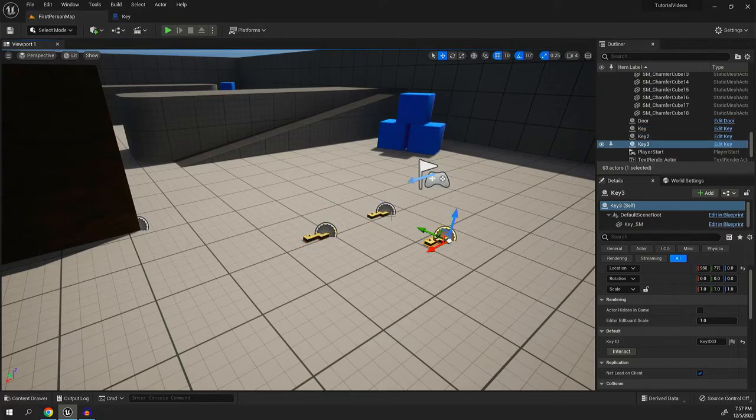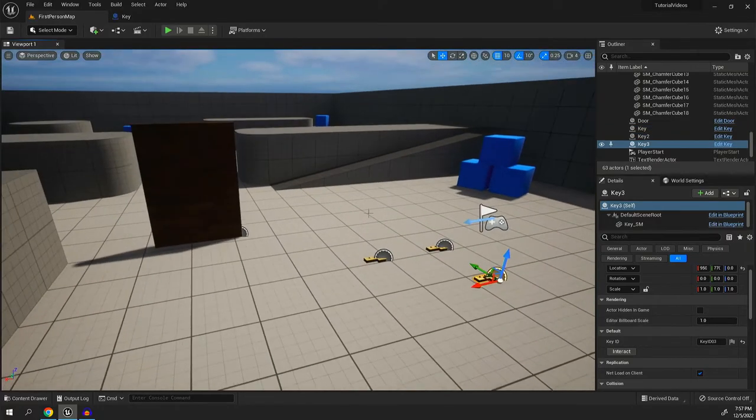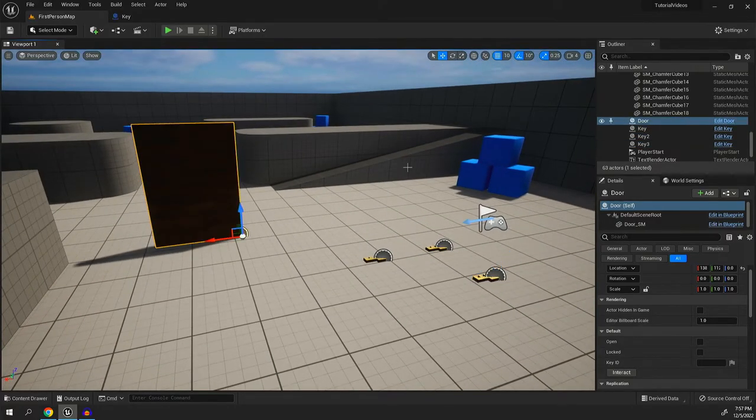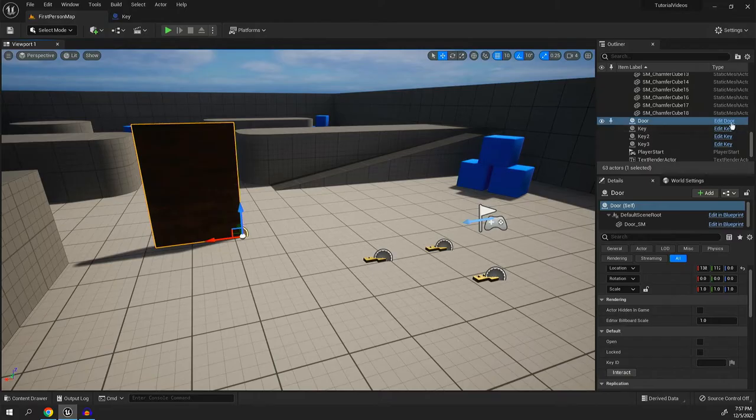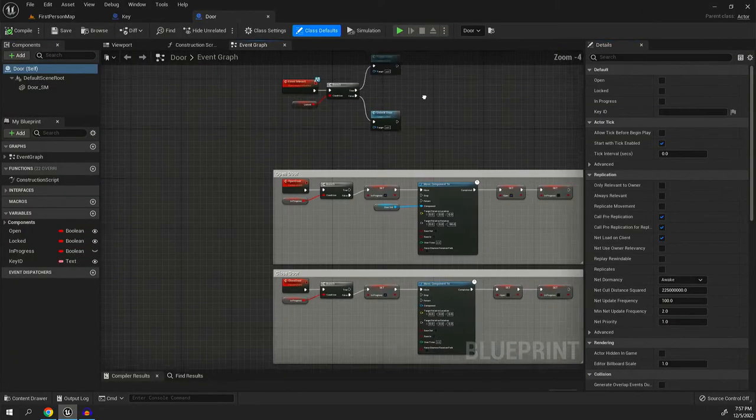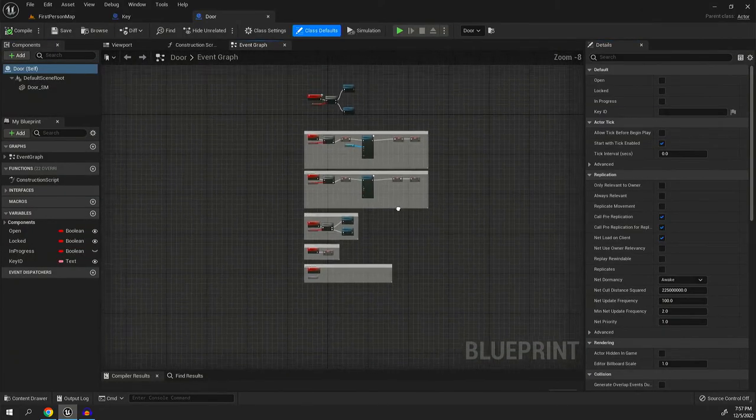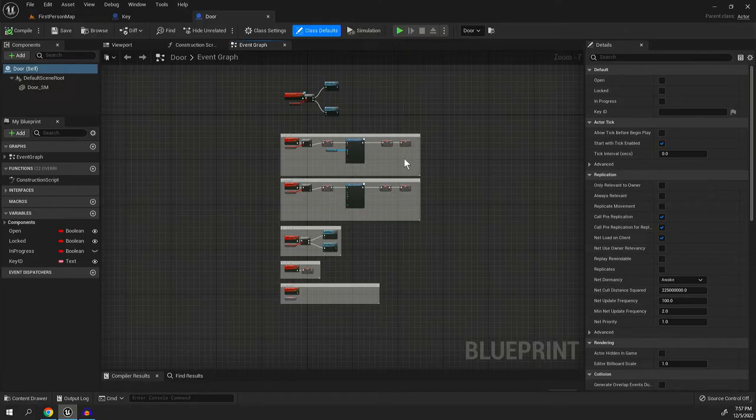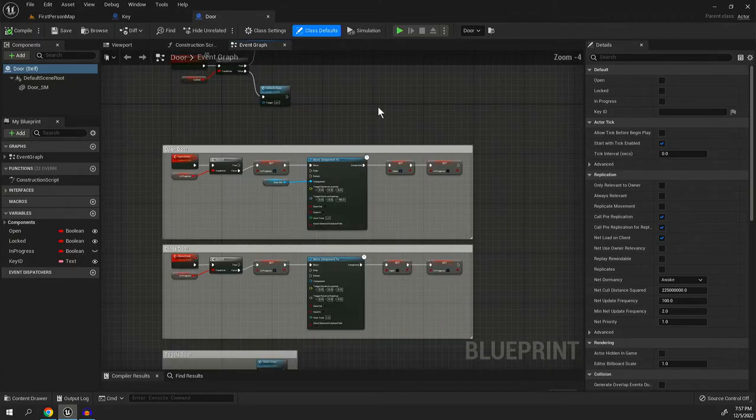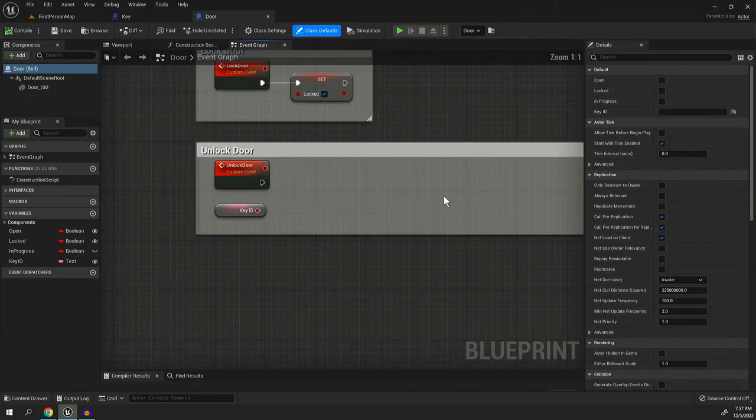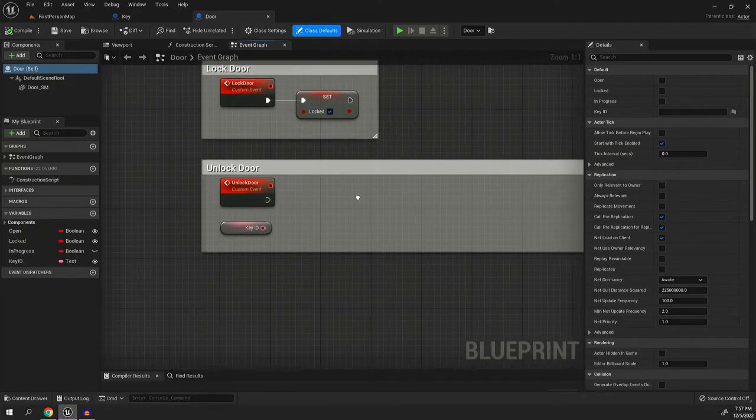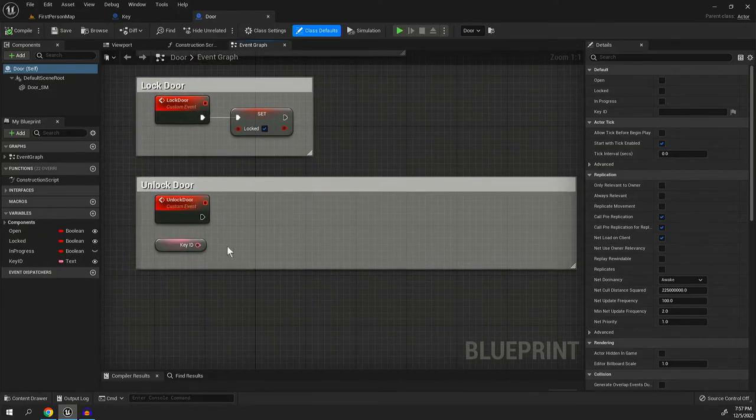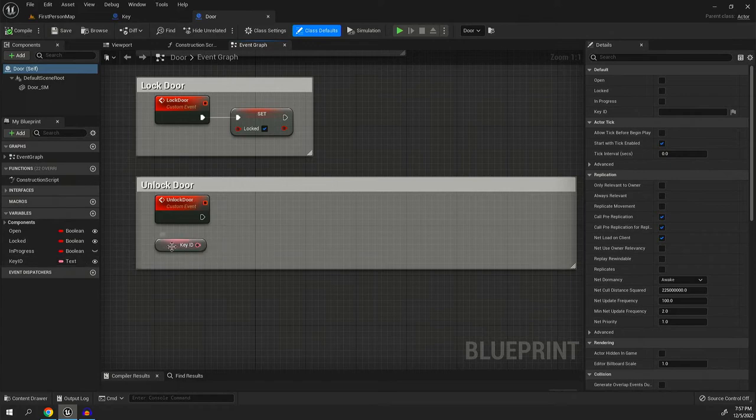This is important because if we go over here to our door blueprint, you'll see I have much more of the code already finished in this one. The code right now is basically just a door. It's literally set up to be a door right now. And if we head down here to the unlock door function,